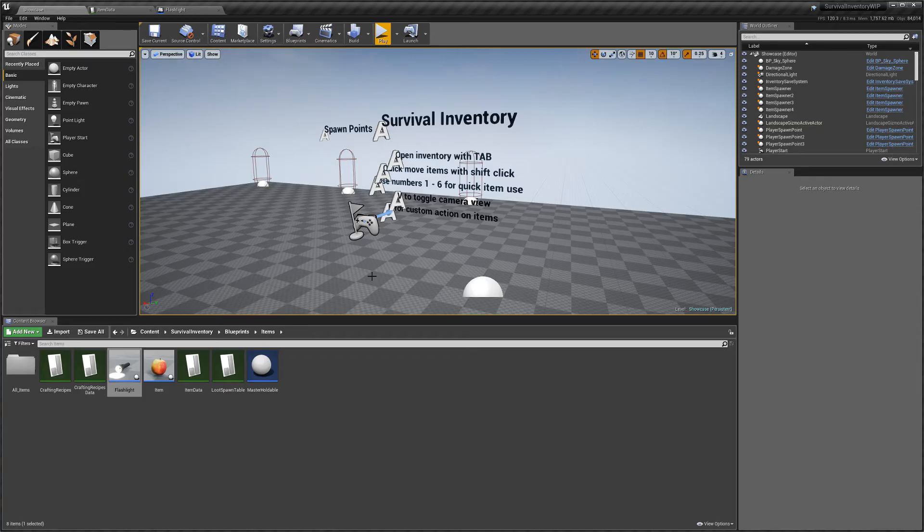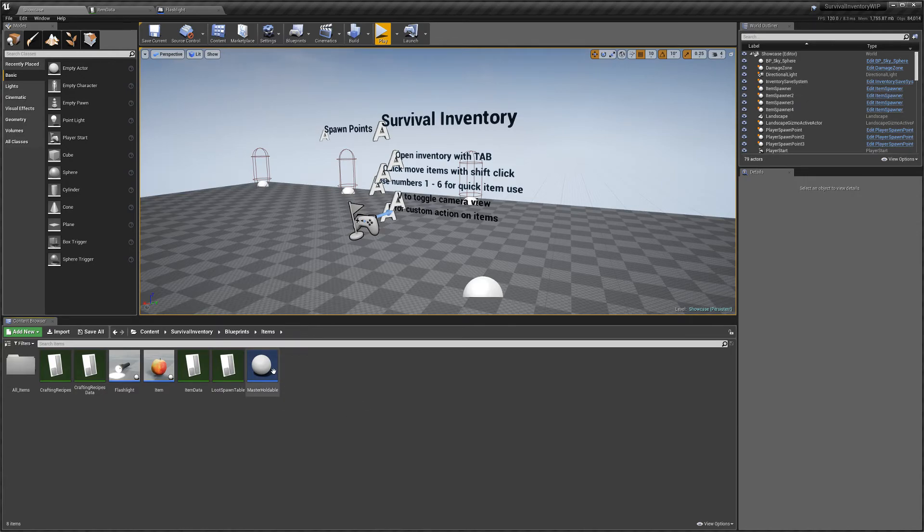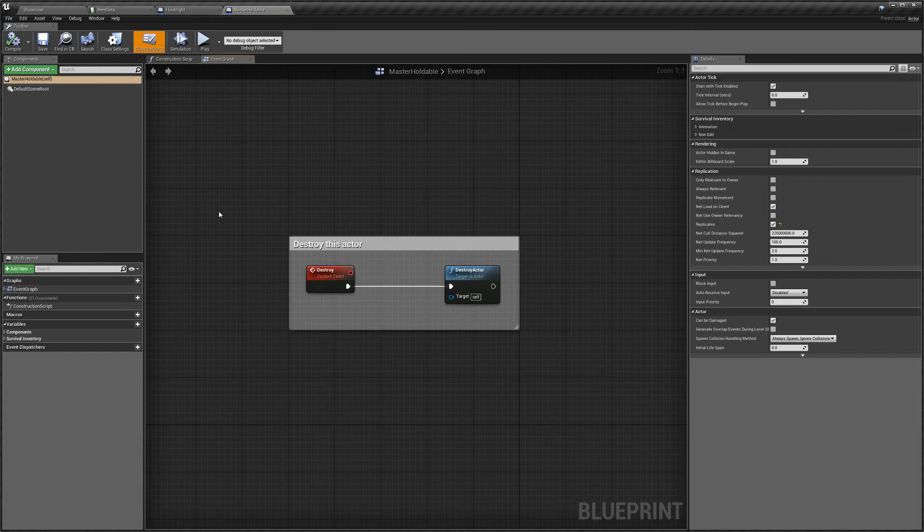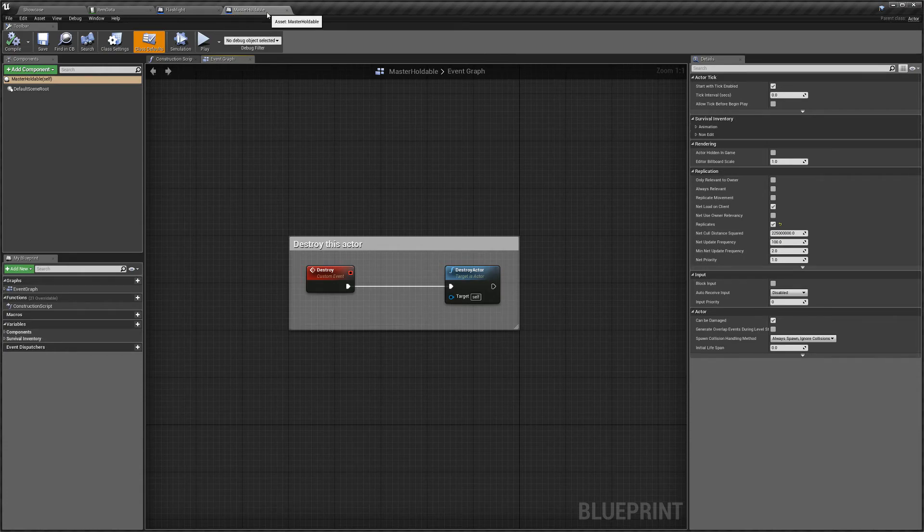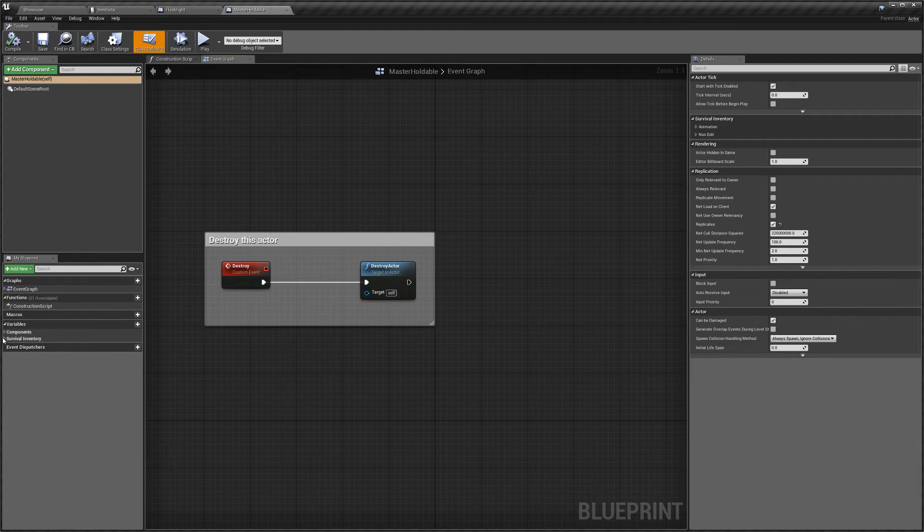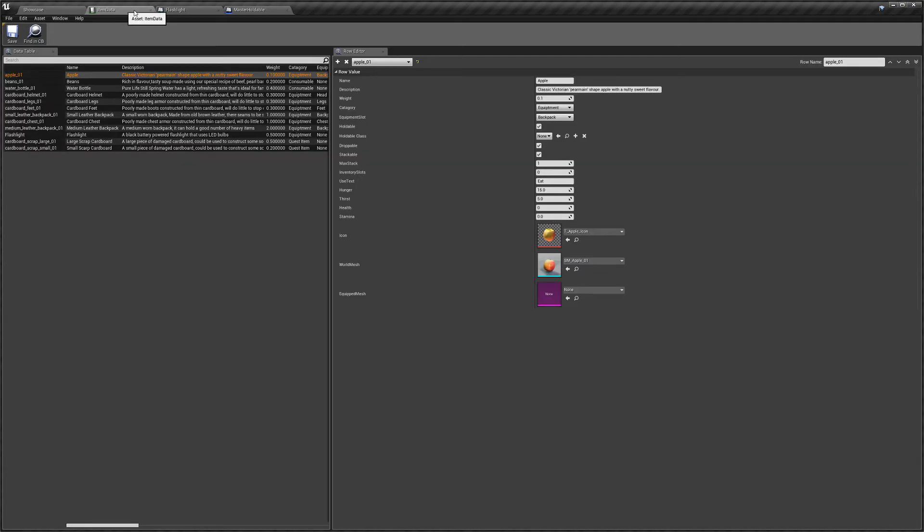If you have an actor, for instance, like a gun or a torch or an axe or something like that already, you're going to want to re-parent it to the master holdable actor. That way you're going to be able to set it in the item holdable class here, which means the system will be able to spawn it.